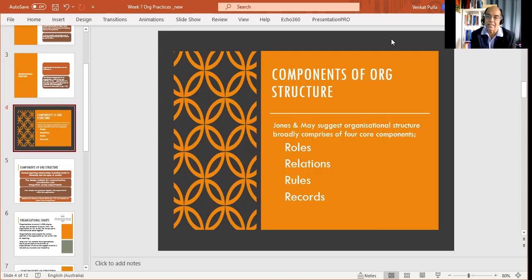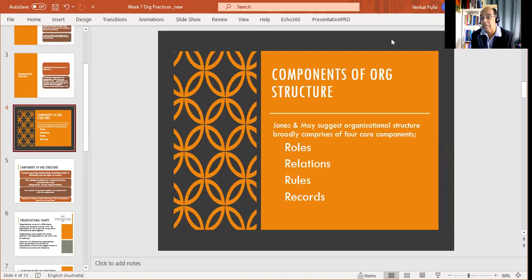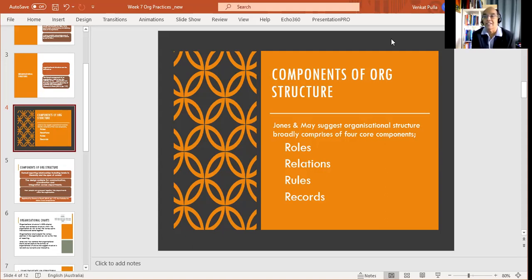Jones and May suggest organizational structure to broadly comprise of roles, relations, rules within an organization, and records. Roles would mean what kind of a role do you play — a social worker at the grassroots, a team leader at the mid-level management, or even higher management. These kinds of distinctions all depend upon the size of the organization.